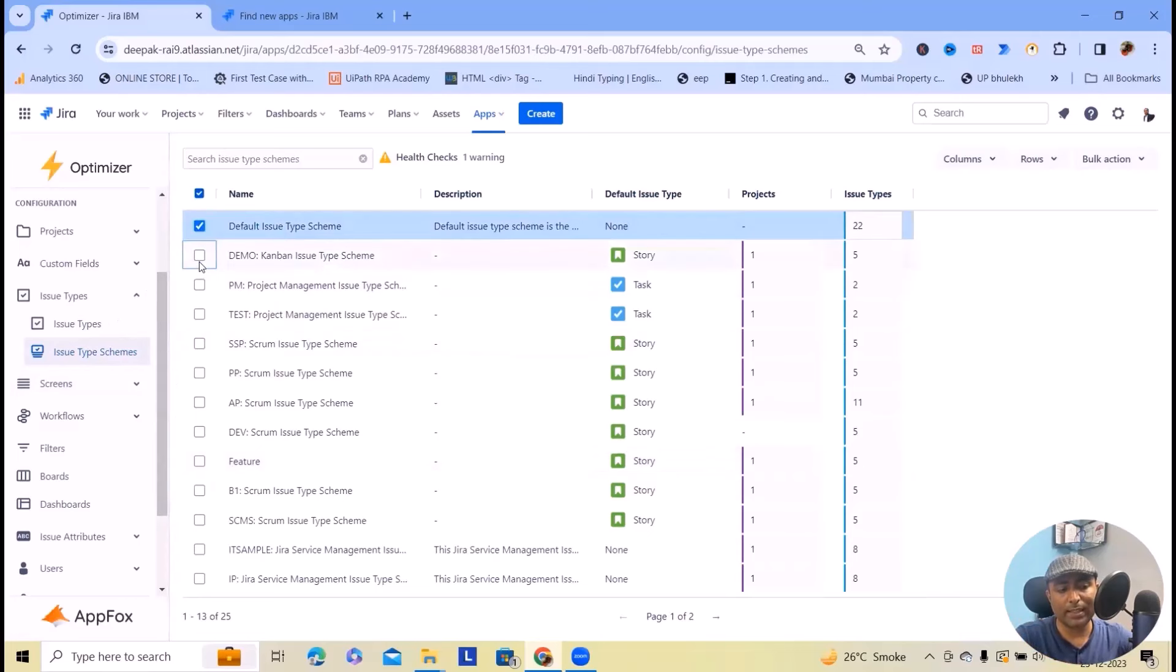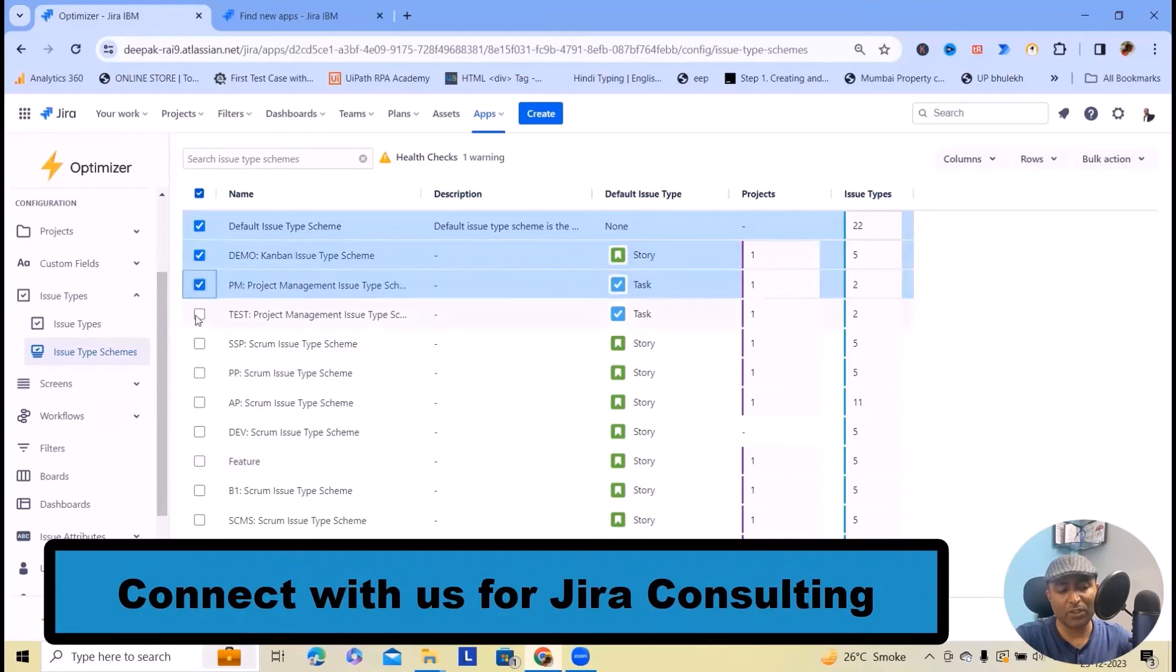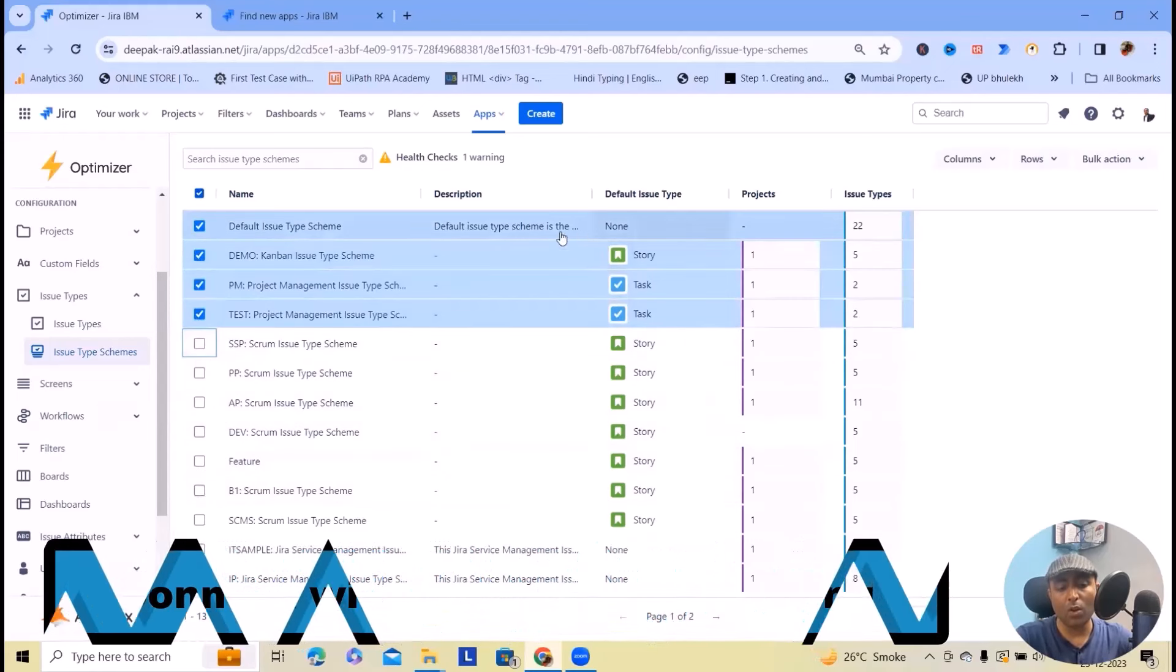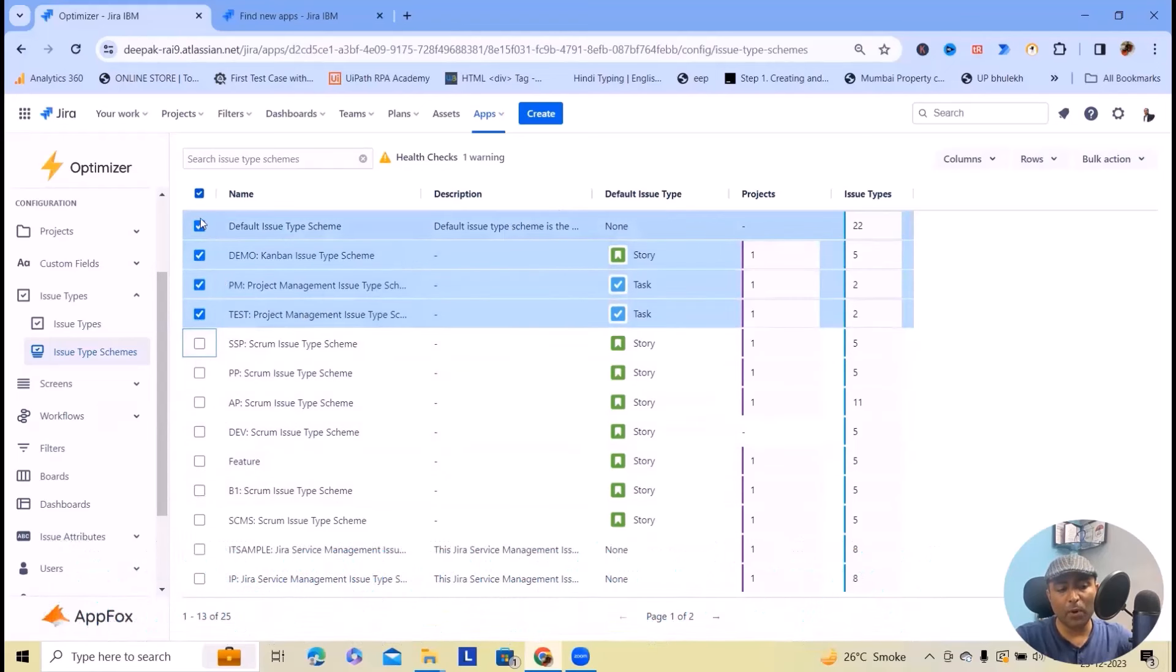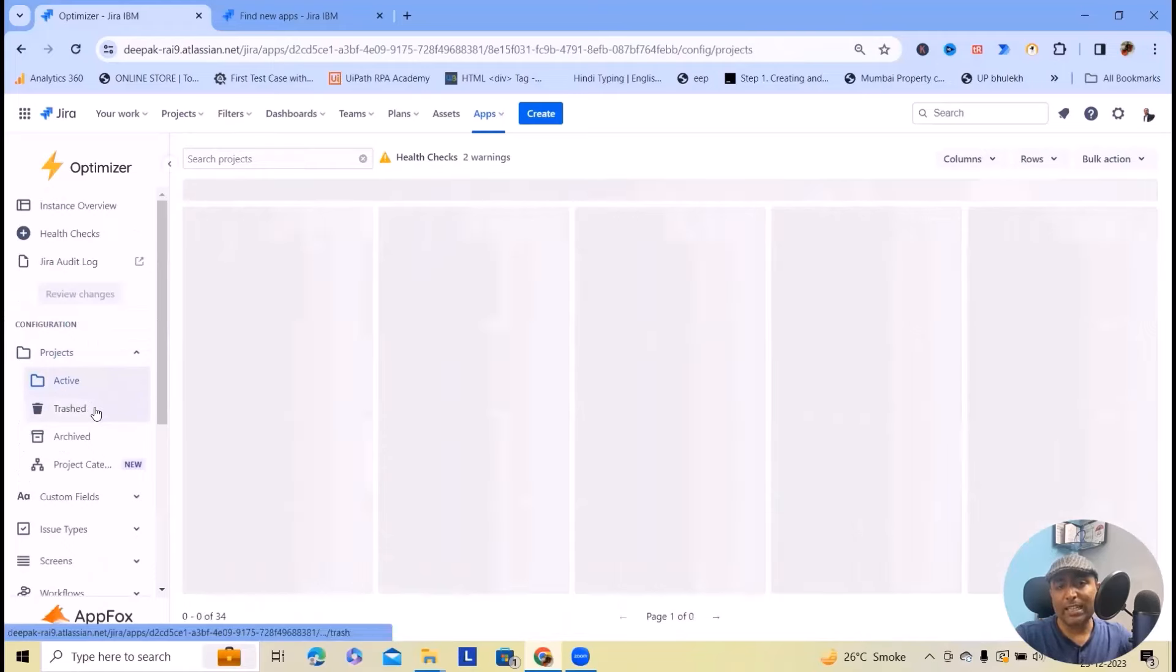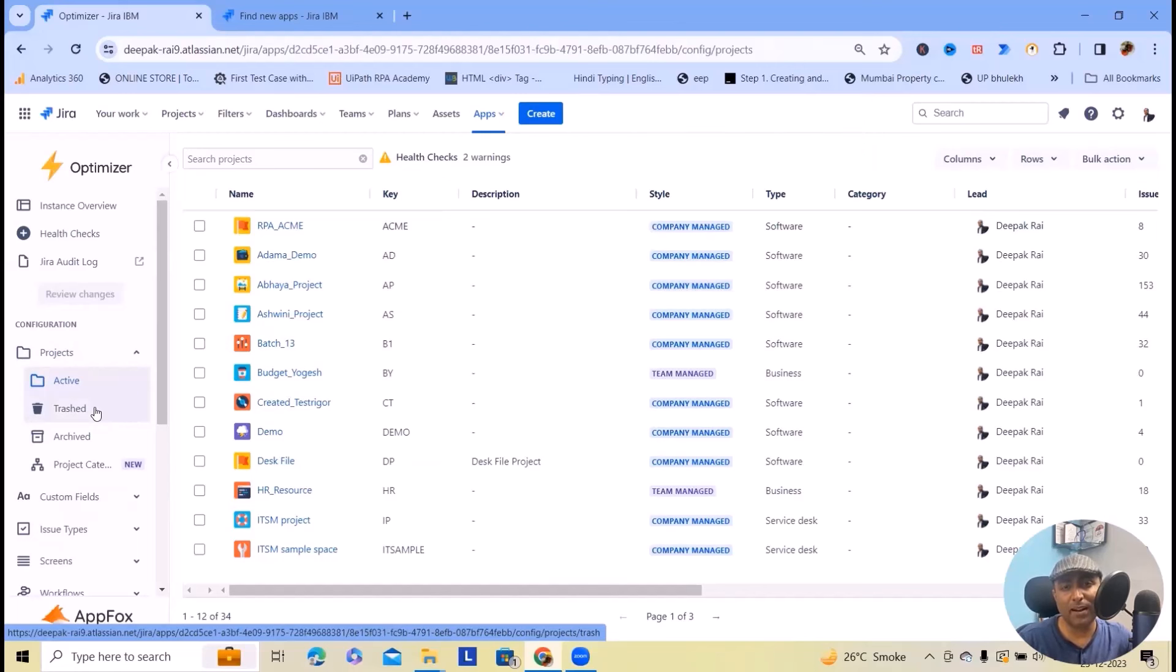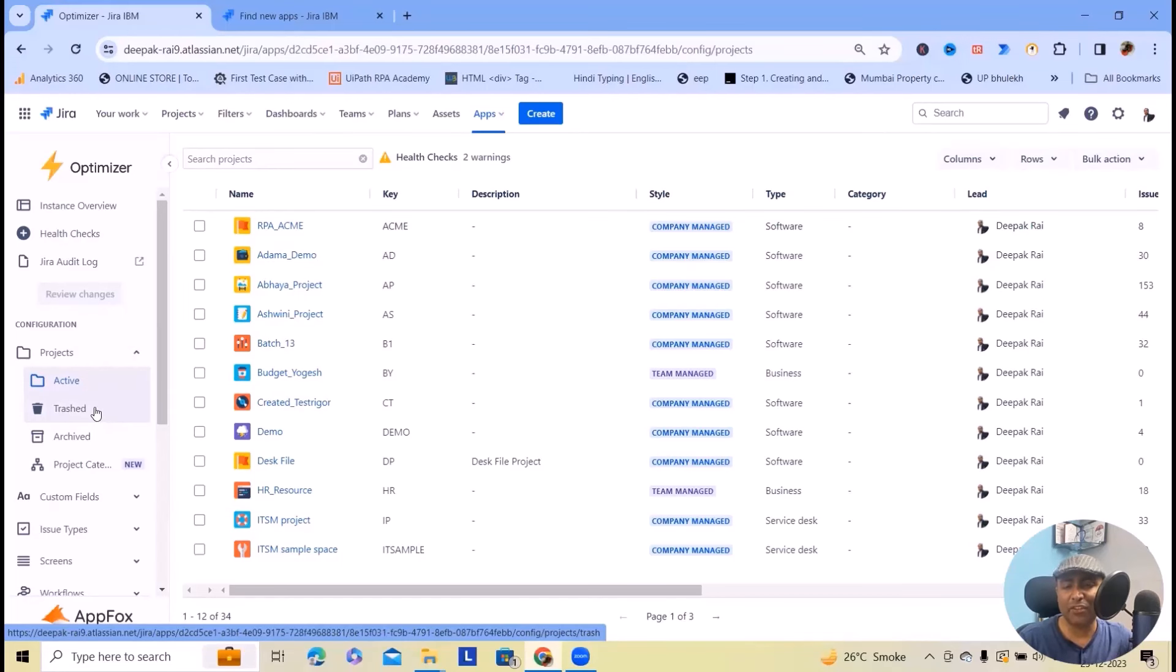The fourth important point is bulk change. To change any information manually would take a long time, so no more wasting time on manual cleanup tasks. Optimizer for Jira helps you make your Jira instance clean and efficient by performing several operations as a bulk change.